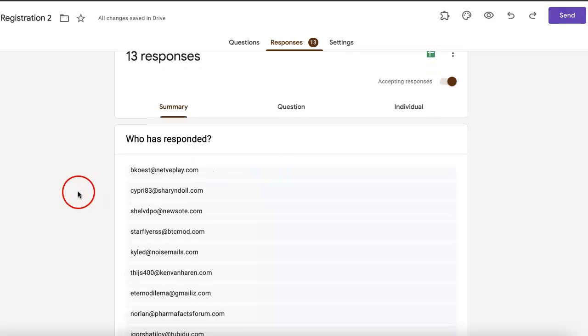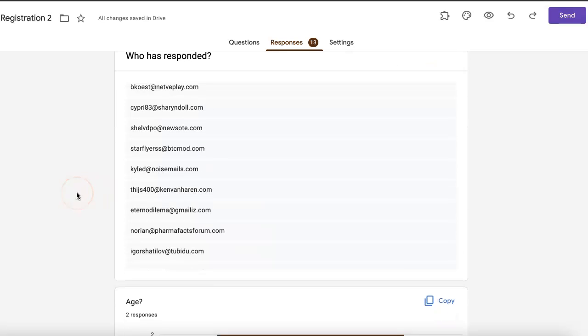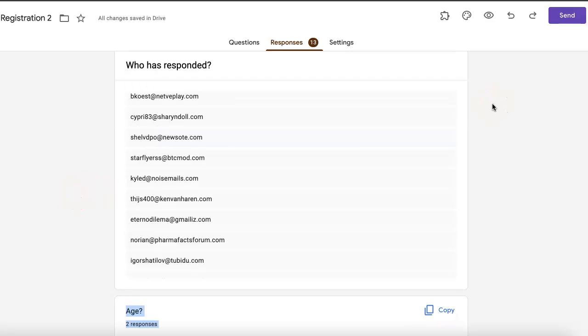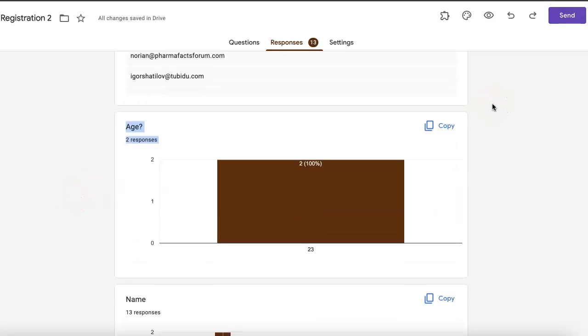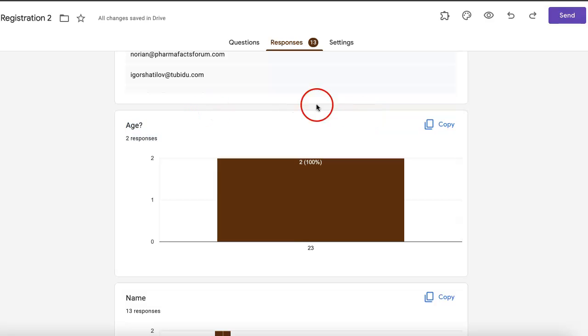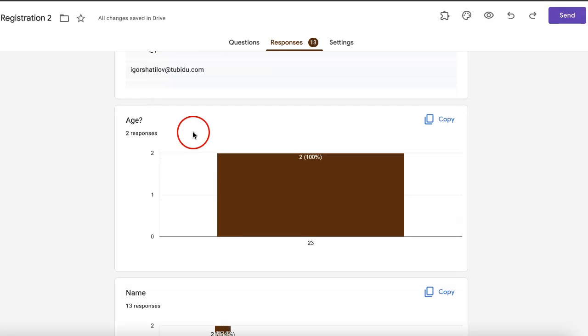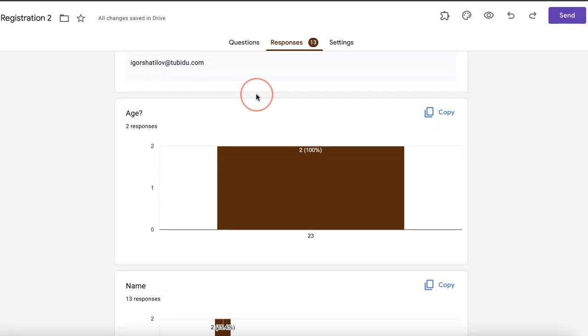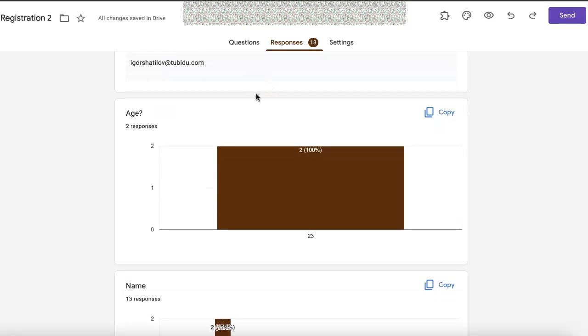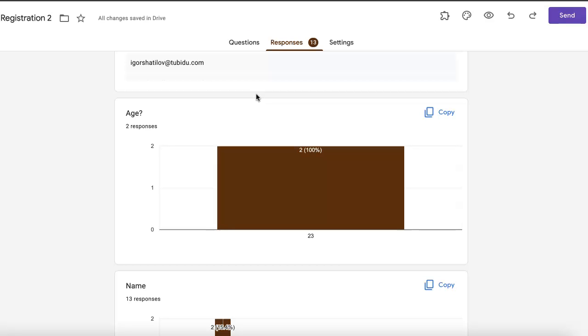But as you can see, there's also this new section in the responses section which basically indicates where you added this new question. So people who answer your form after the change or edit has been made, their new answer will be here.